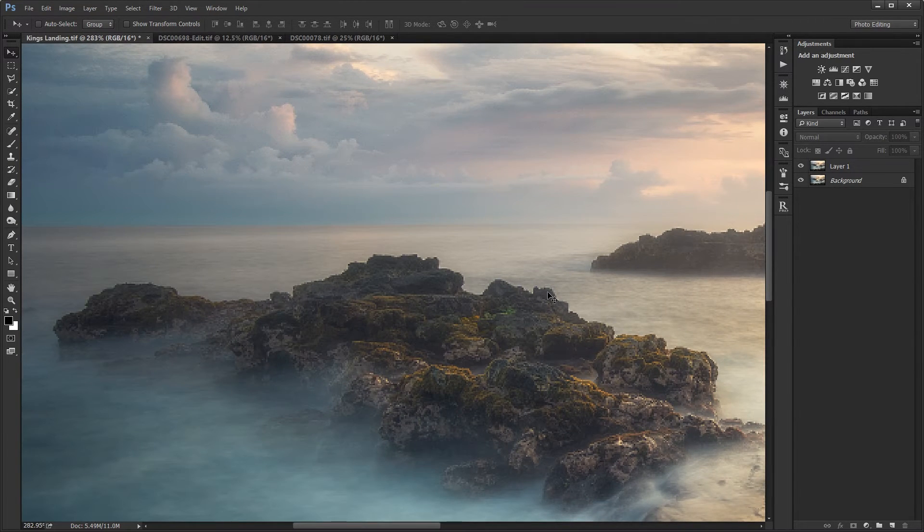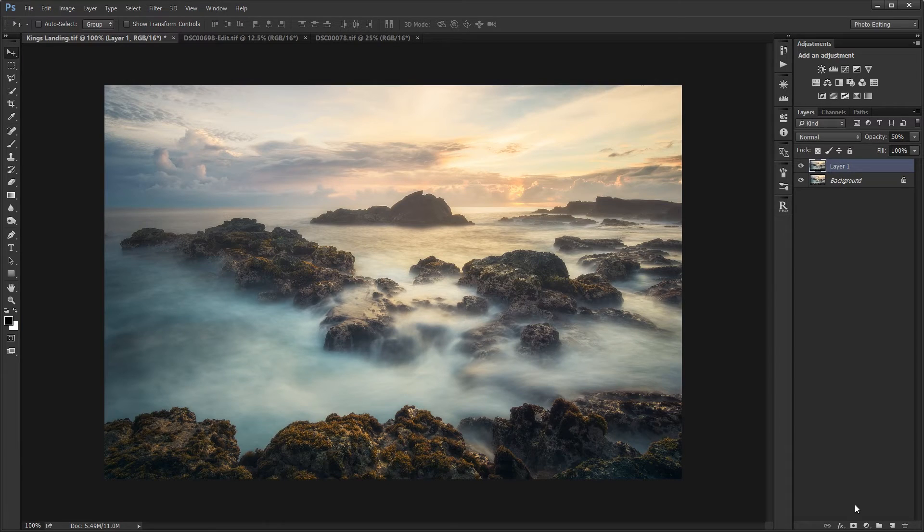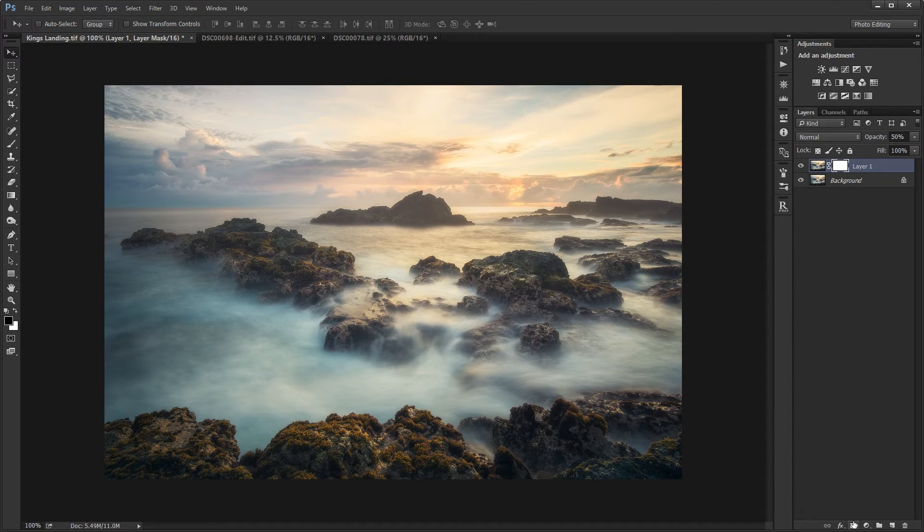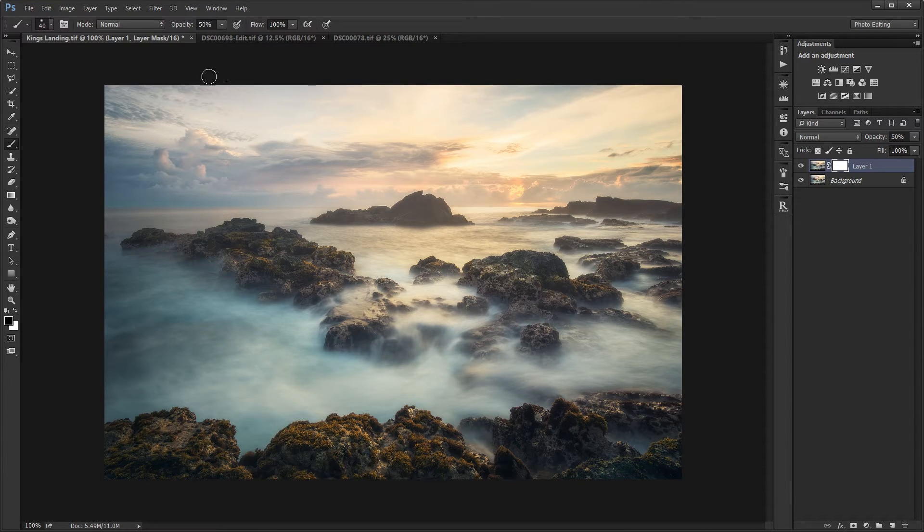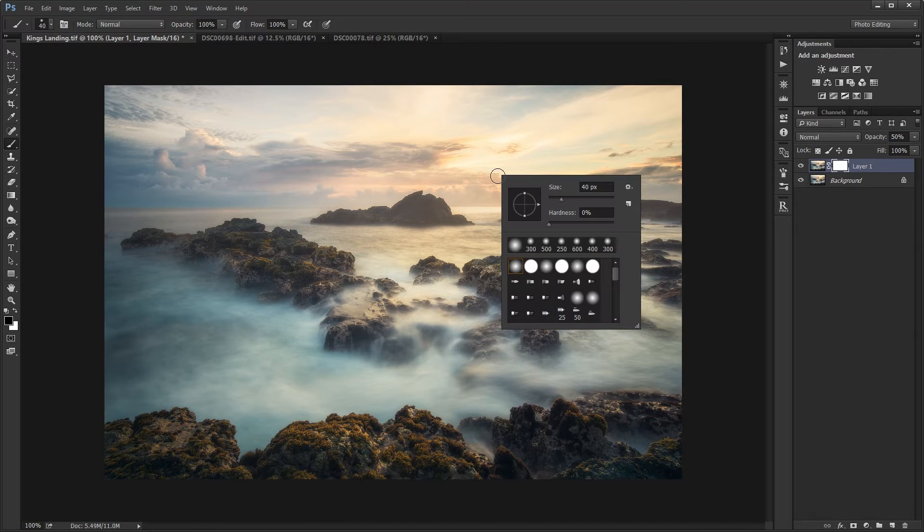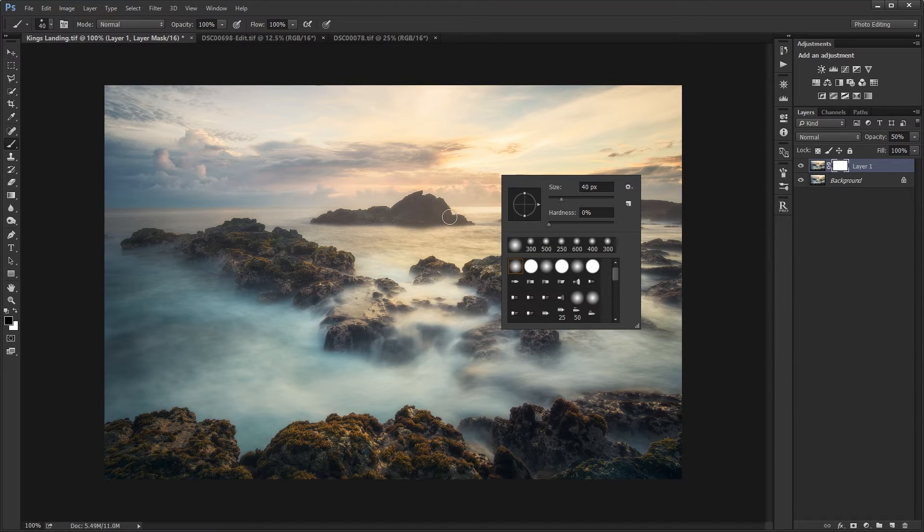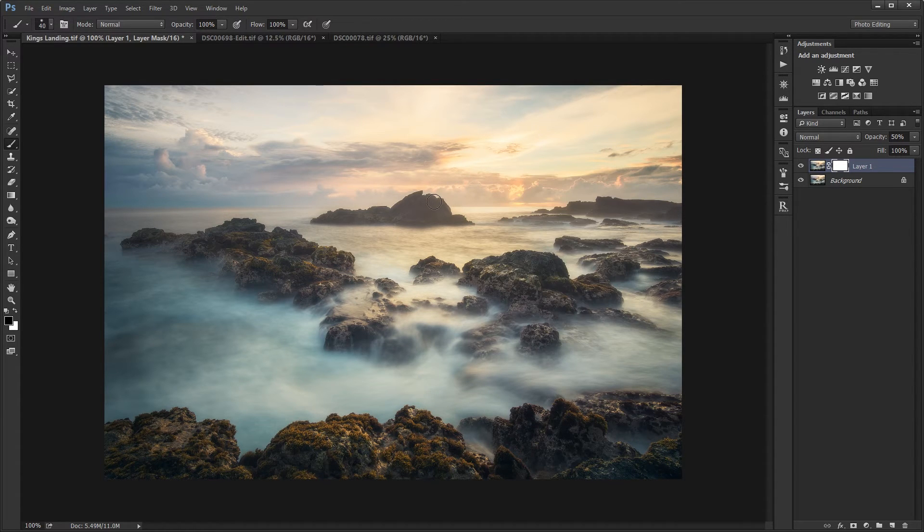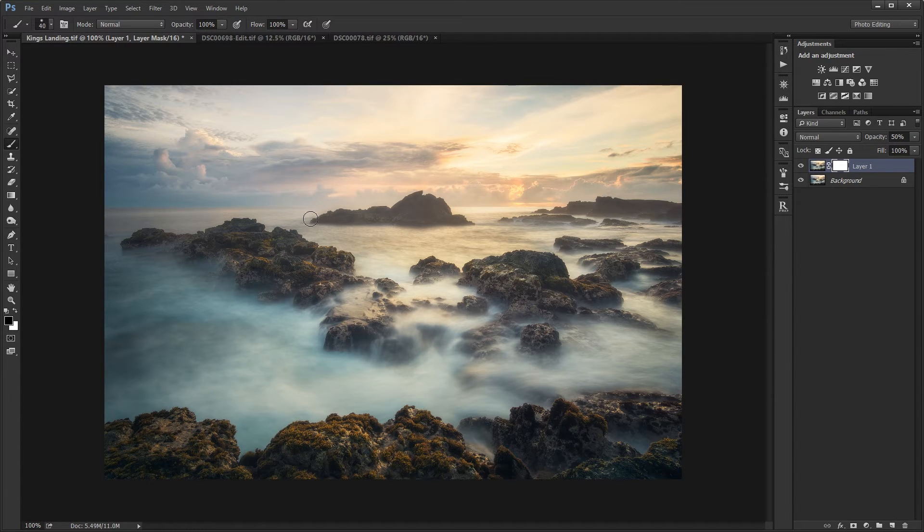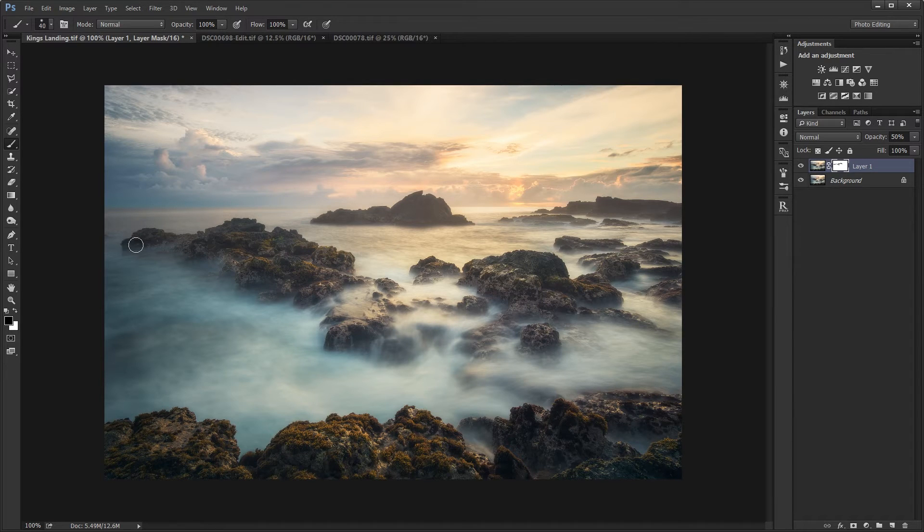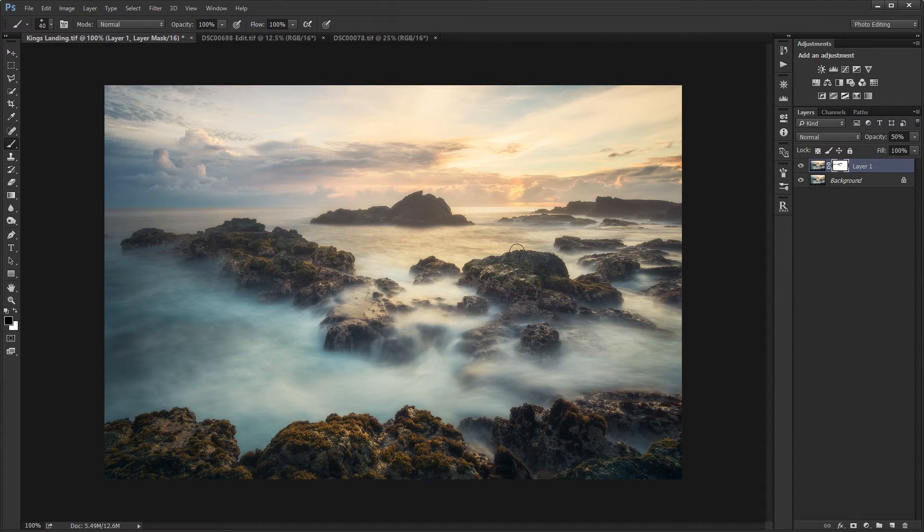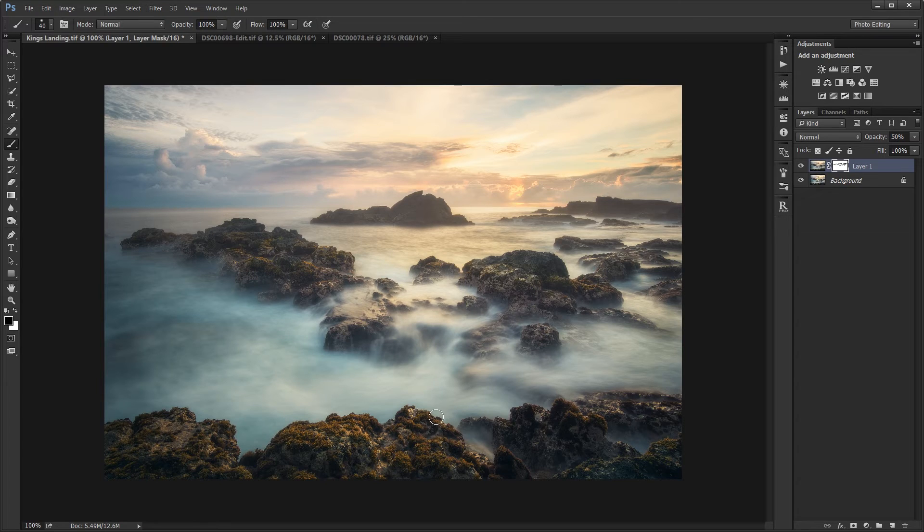To fix that, I'm going to create a layer mask on the layer, pressing this icon over here. A layer mask will allow me to hide specific parts of the image. I'm going to change the brush opacity to 100 and choose a small soft brush. Hardness at 0%, and then I'm going to brush using a black brush along the edges. I'm just going to brush this along the edges, and that will get rid of that halo effect.